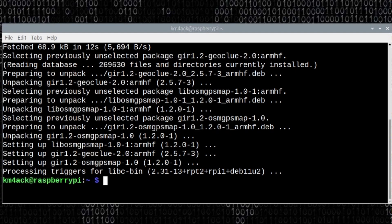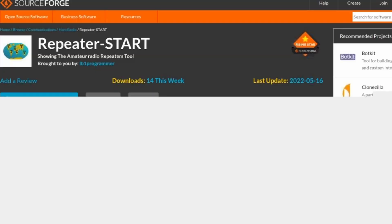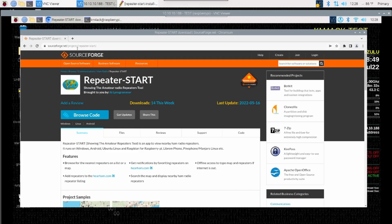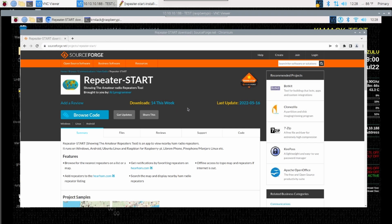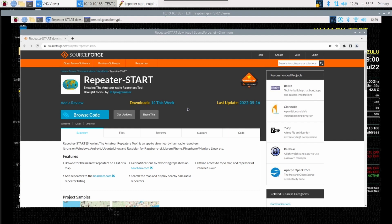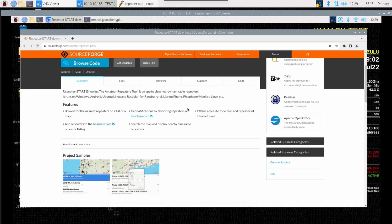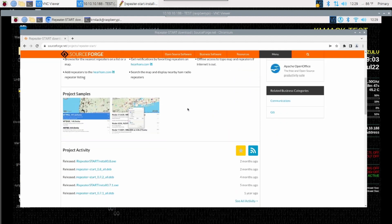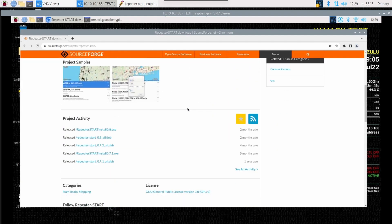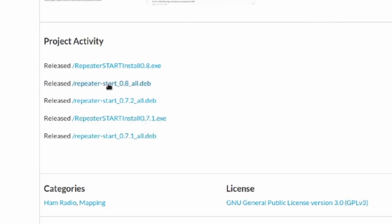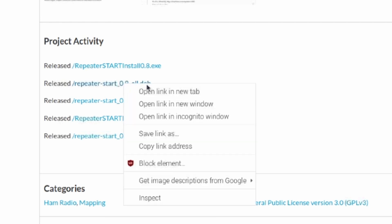Once that finishes up, let's go ahead and head over to their SourceForge page. And I'll leave links to this down in the description as well. But this is sourceforge.net forward slash projects forward slash repeater hyphen start. Go ahead and scroll down this page just a little bit. And we will see the project activity right here. And what we're looking for is this released as of the summer of 2022 when this video comes out. You'll be looking for repeater start underscore zero dot eight underscore all dot deb. So I'm going to right click on that and say copy the link address.